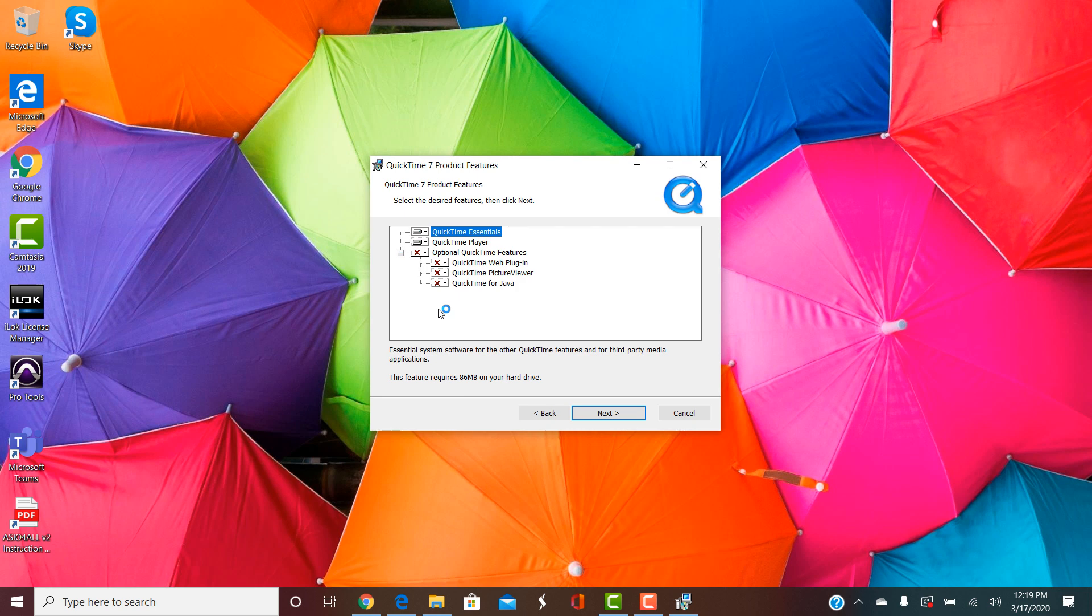When I've done Windows installs just having these first two things active seems to work just fine in Pro Tools for post-production. So when you're ready just go ahead and click Next.